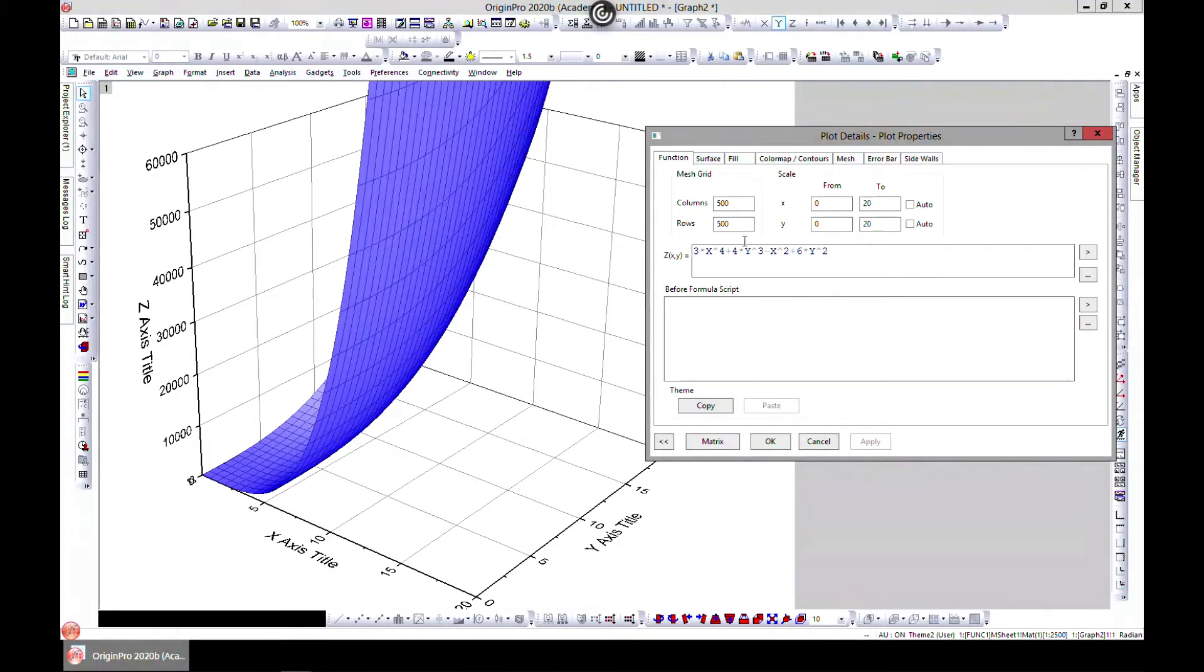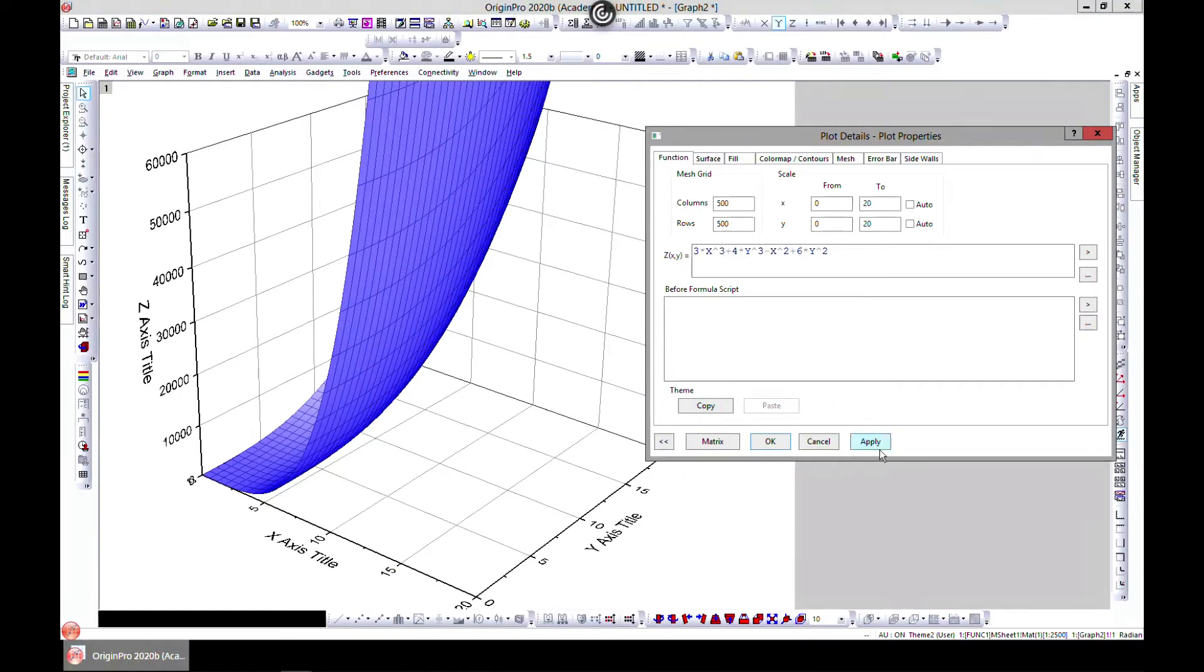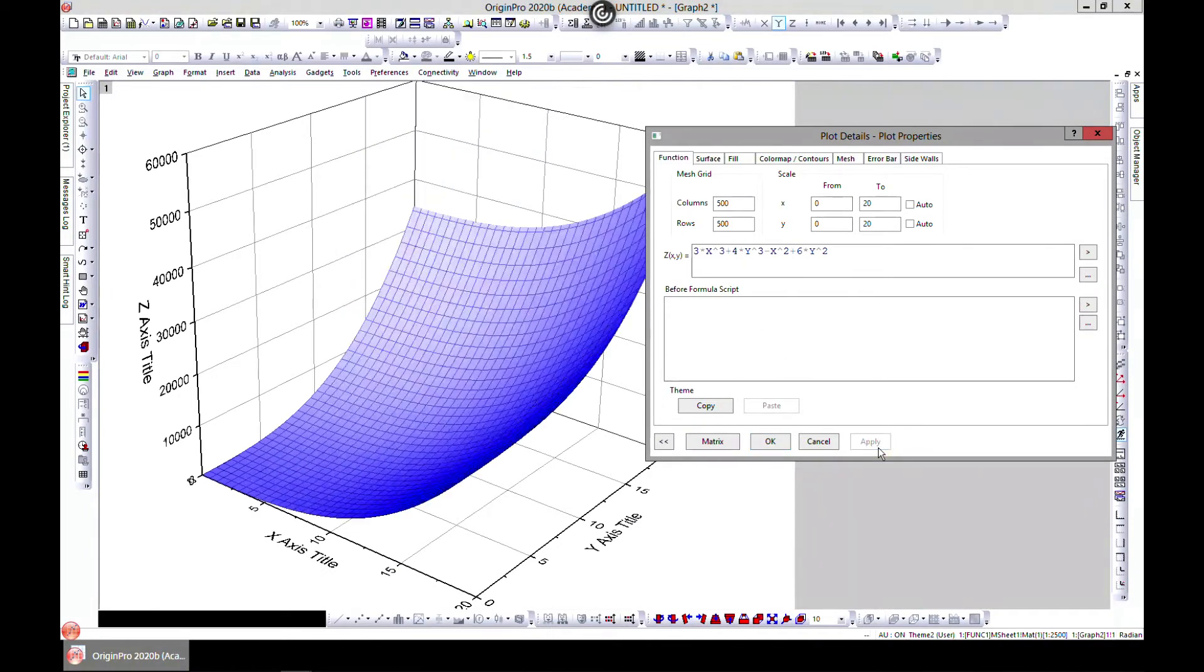And it changes it. So whatever equation that you have to plot, you can always use this to plot.